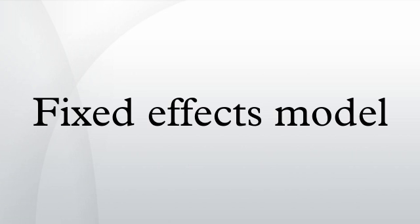References: Christensen, Ronald. Plain answers to complex questions: the theory of linear models. New York, Springer.